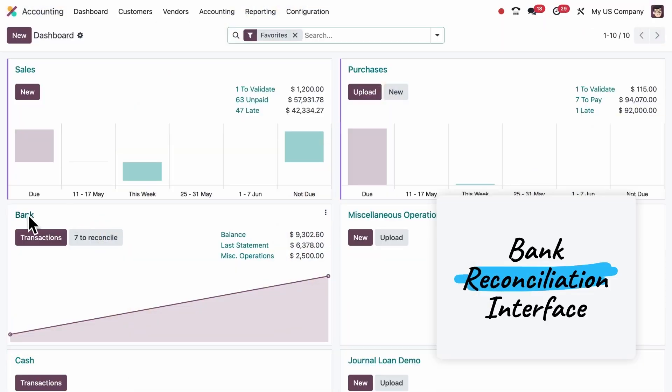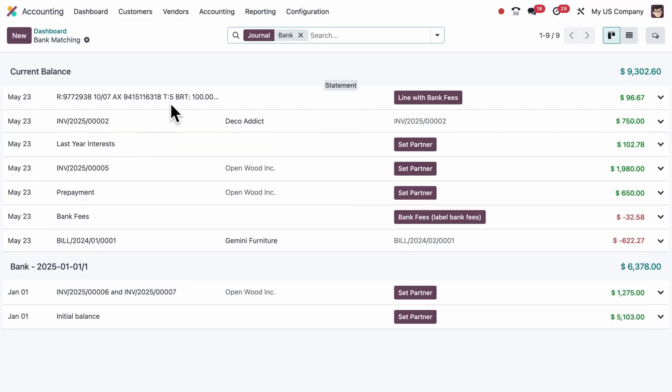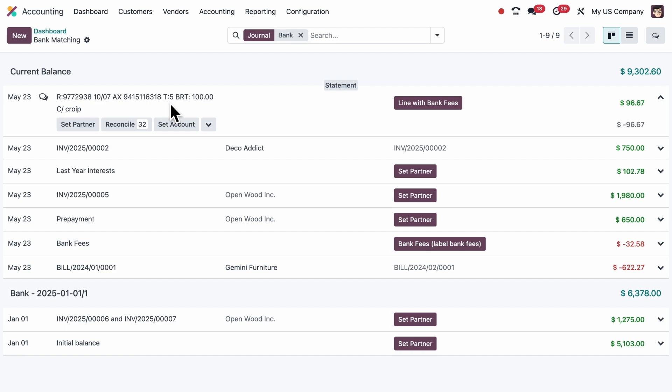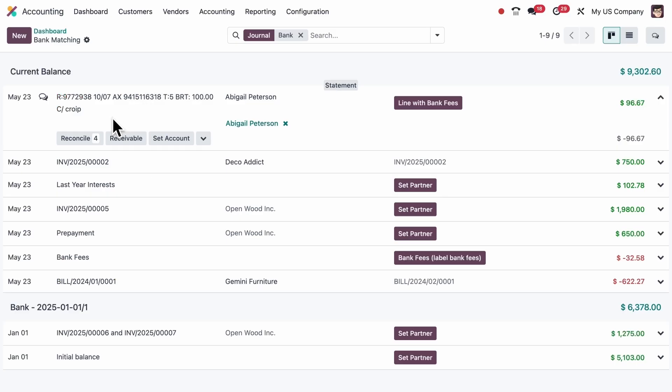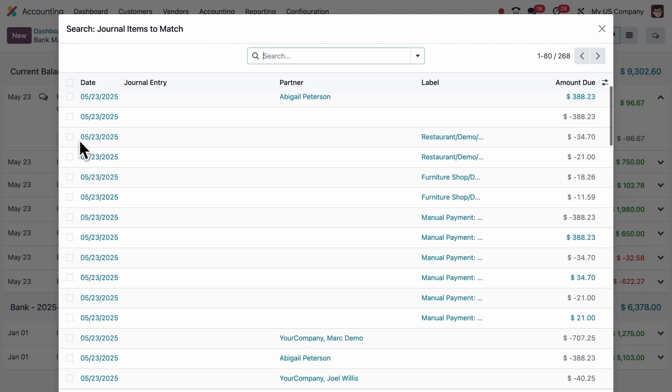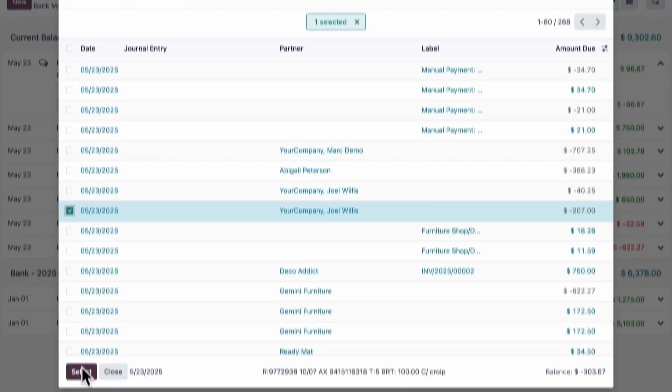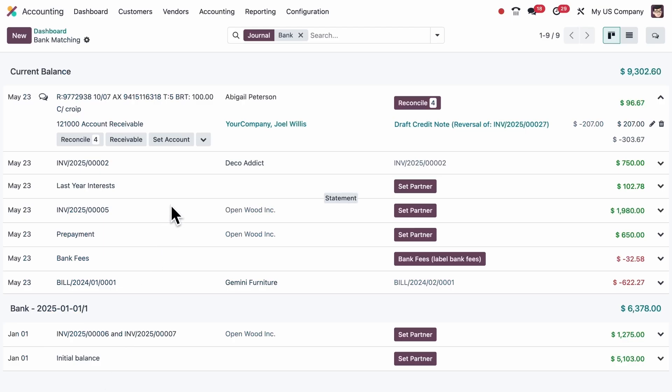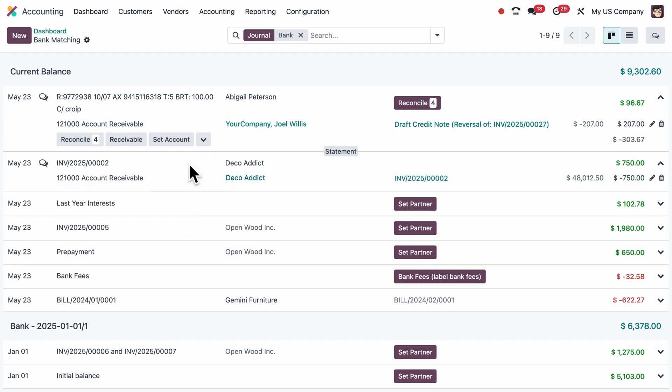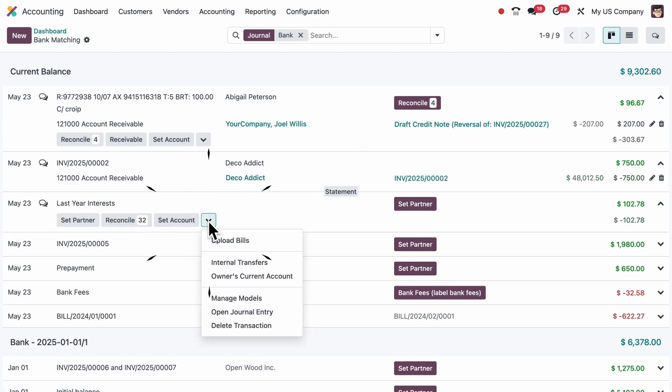Bank transactions also got a major upgrade in 18.3. The reconciliation screen is cleaner and highlights what needs attention, like fixing missing partners in a few clicks. Reconciling is faster and with better suggestions. And if you need more options, everything is accessible right from the drop-down menu.